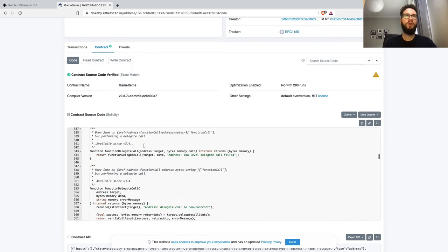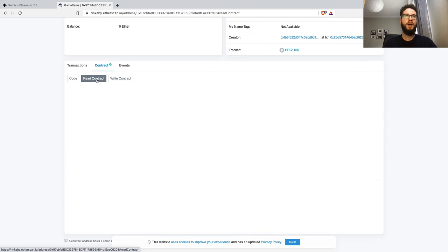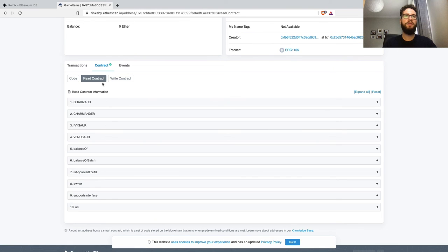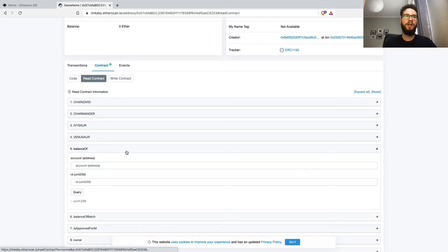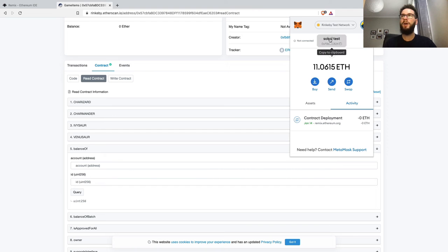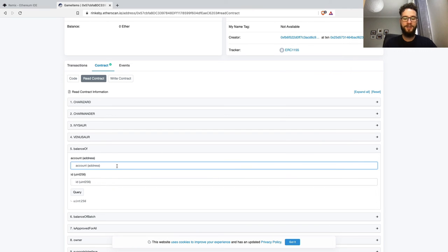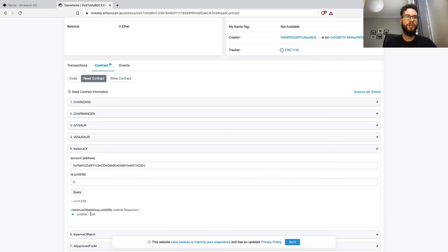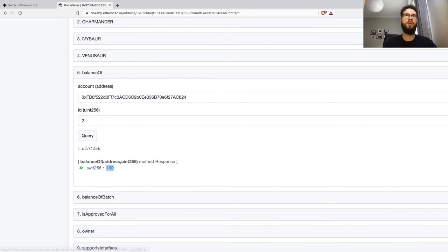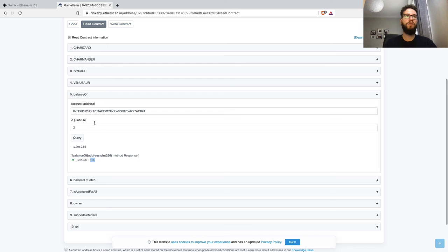This is great for auditing. We also get the benefit of an interface—here we have read and write contract options. For instance, we can check the balance of the caller. I can copy my address here, submit the token ID 2, and query the blockchain to get the response the same way as in Remix IDE.